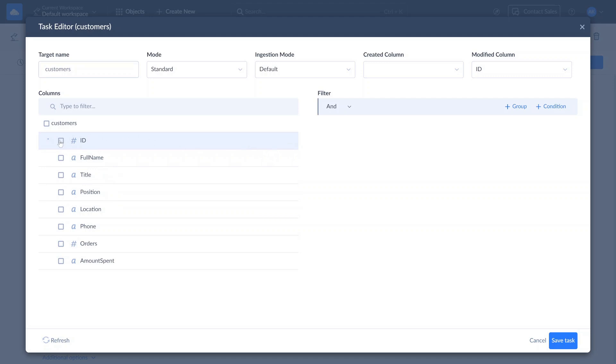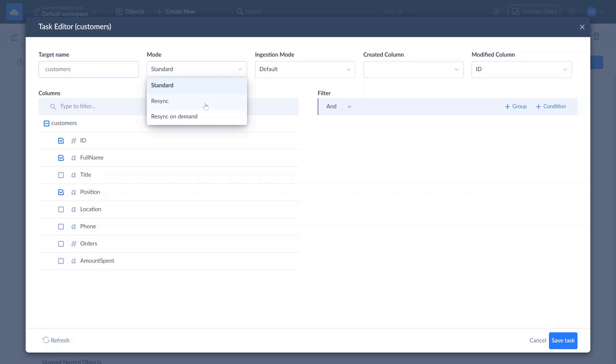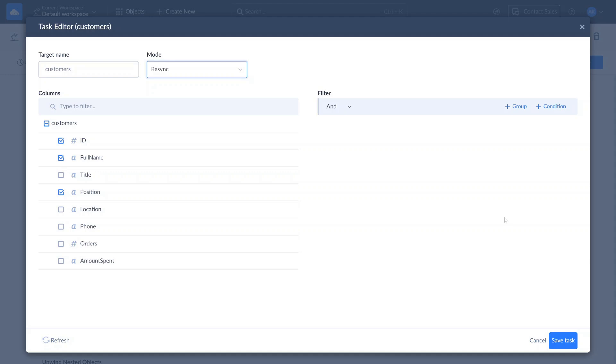Selecting Incremental Updates on the main configuration page lets you set a replication mode for each object. For MySQL, Skyvia supports three replication modes. Standard mode is automatically assigned to each object, applying default replication behavior. Resync mode performs a full replication for objects that don't support incremental replication. Resync on demand is designed for objects included in your replication, but not needed in every run.